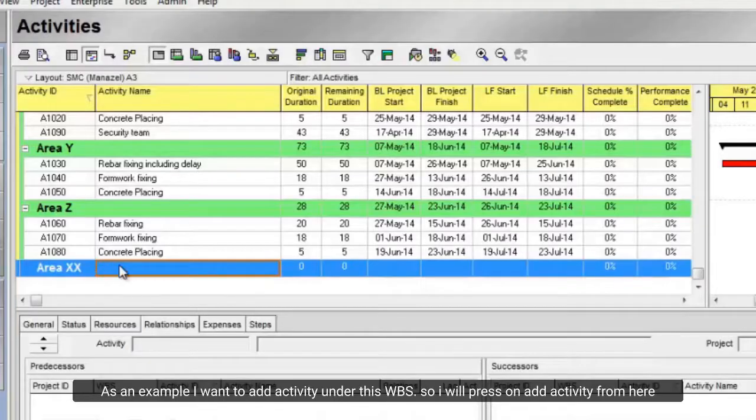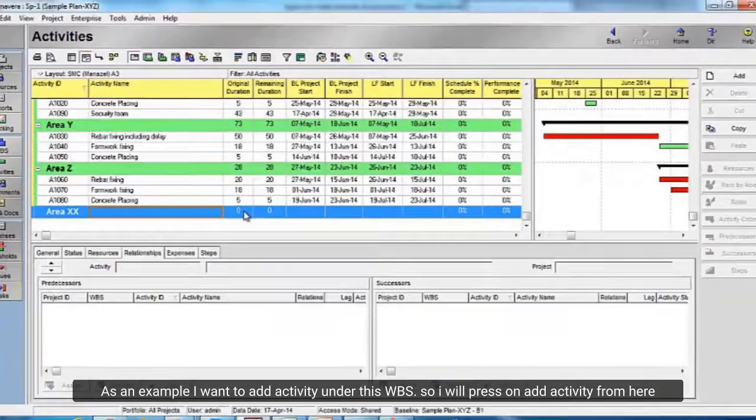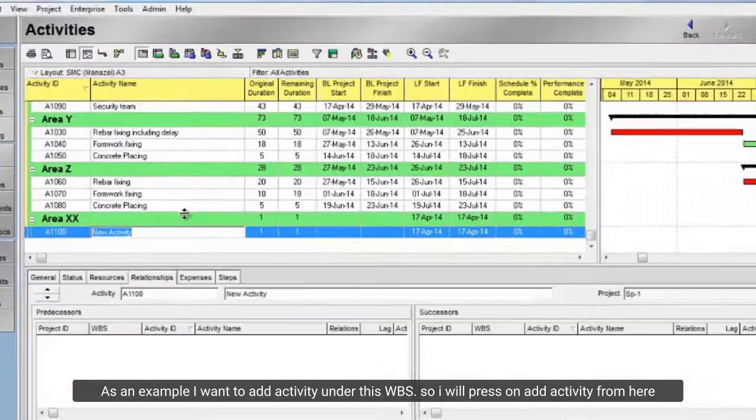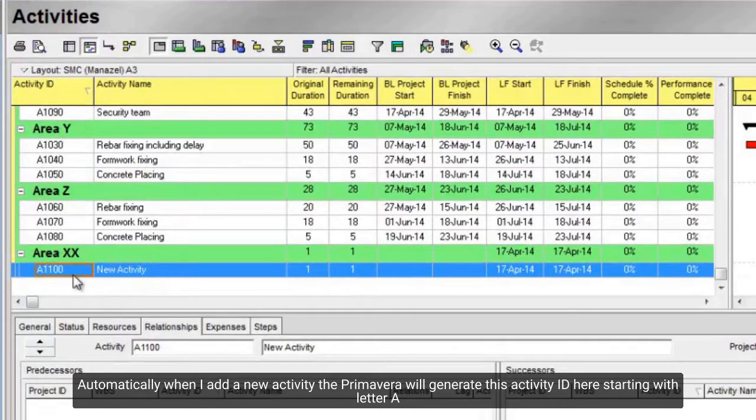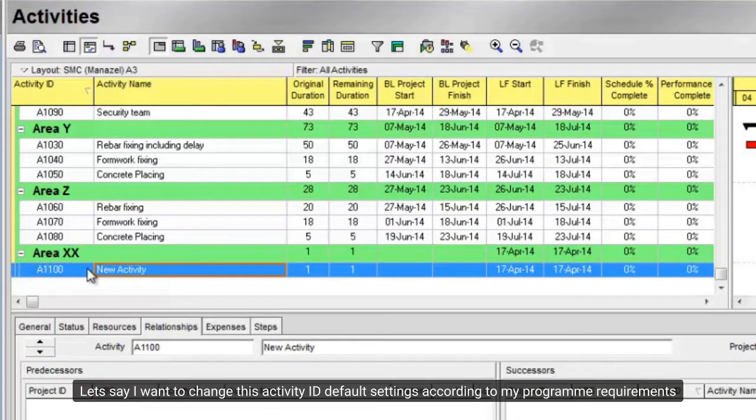As an example, I want to add activity under this WBS. So, I will press on add activity from here. Automatically when I add a new activity the Primavera will generate this activity ID here starting with letter A. Let's say I want to change this activity ID default settings according to my program requirements.